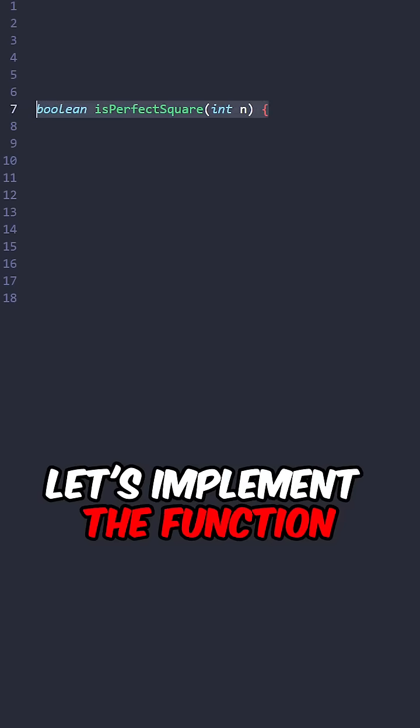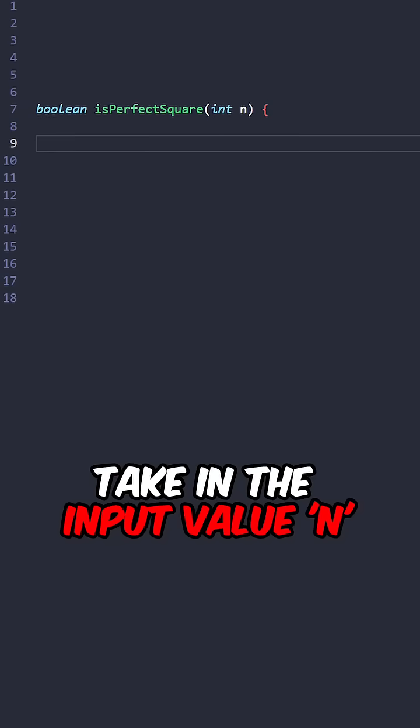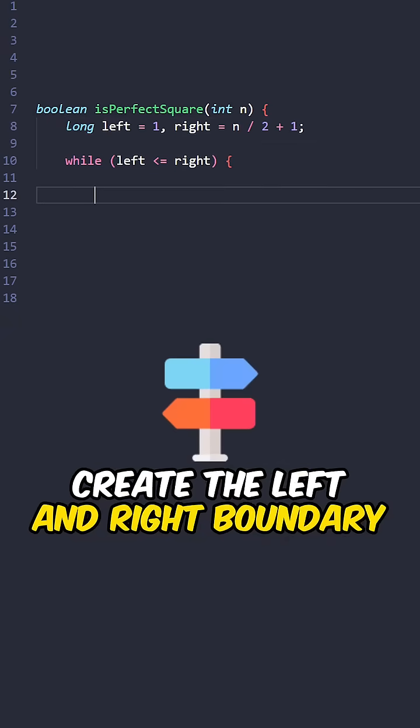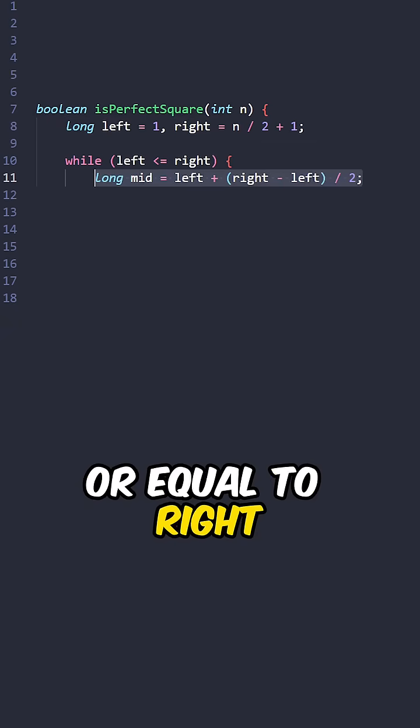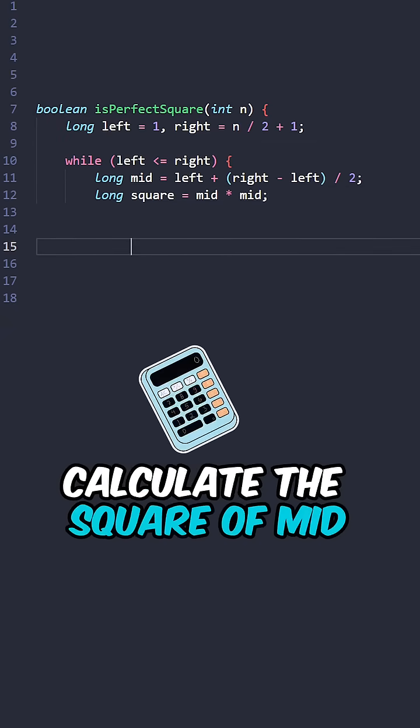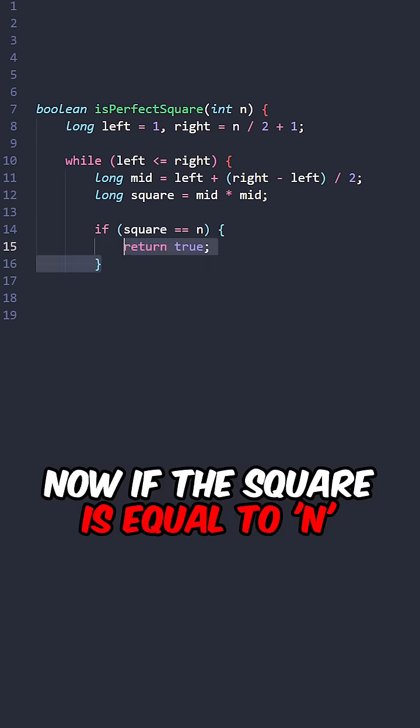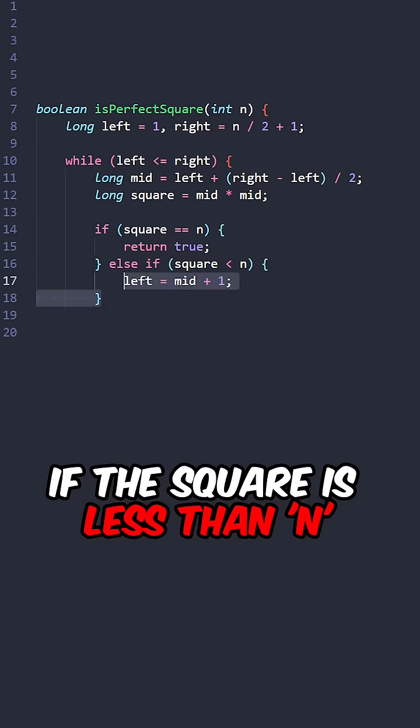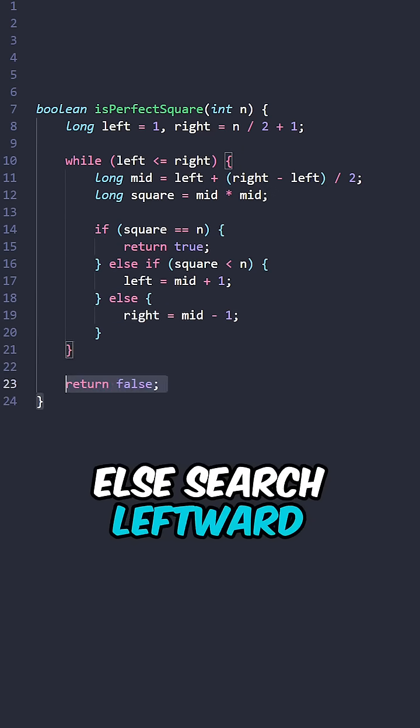Let's implement the function isPerfectSquare, taking the input value n. Create the left and right boundary. While left is less than or equal to right, calculate mid, calculate the square of mid. Now if the square is equal to n, return true. If the square is less than n, search rightward, else search leftward. Return false.